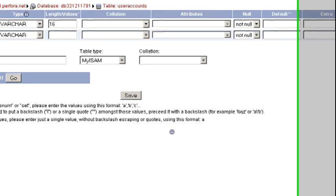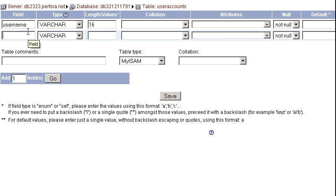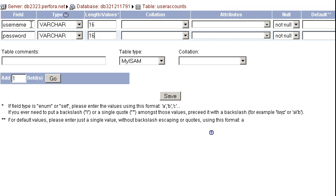My next field is password. Also a variable character field with a maximum of 16 characters. And I'm not going to choose the primary key. I'm just looking for username unique. And click save.